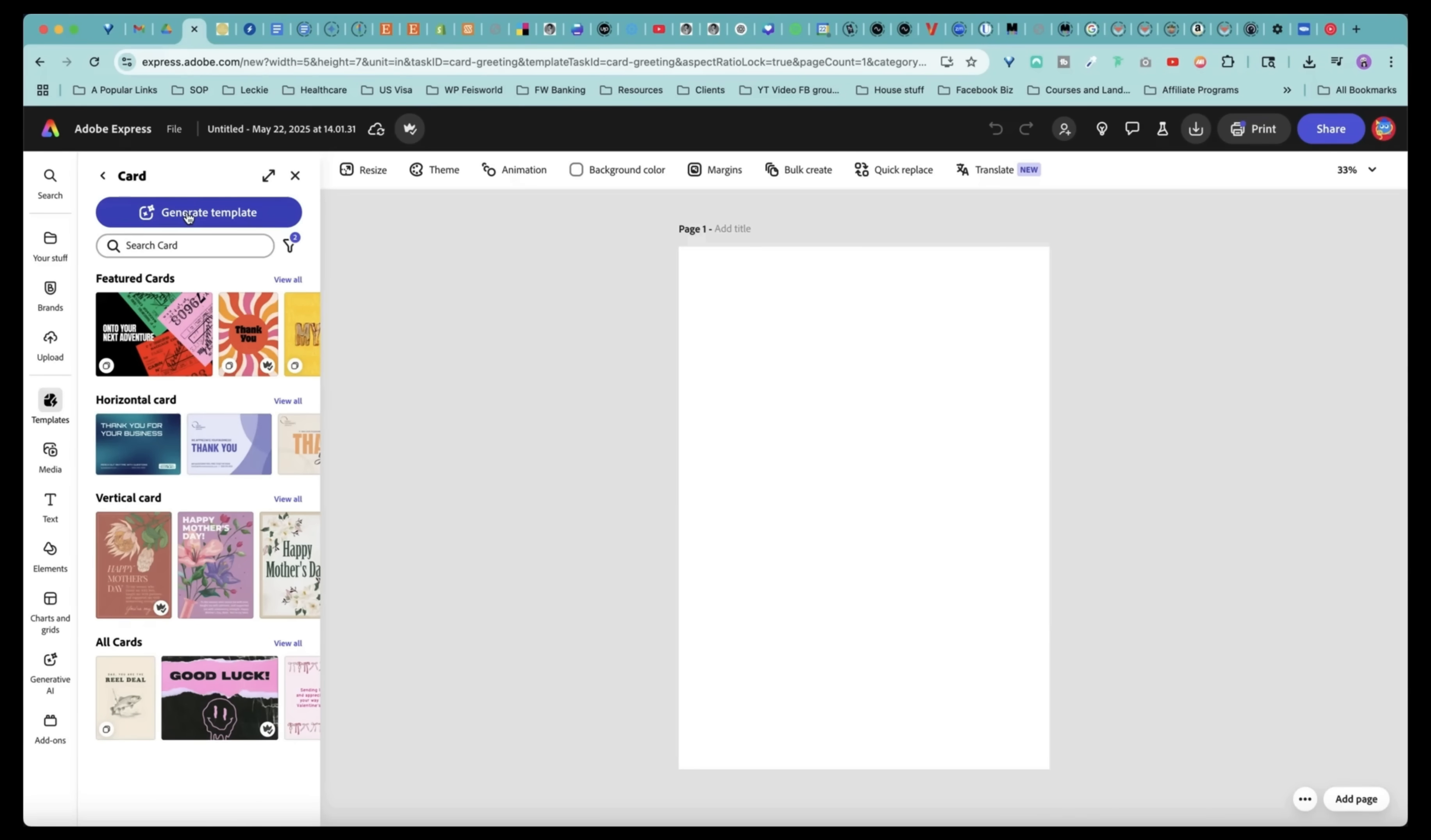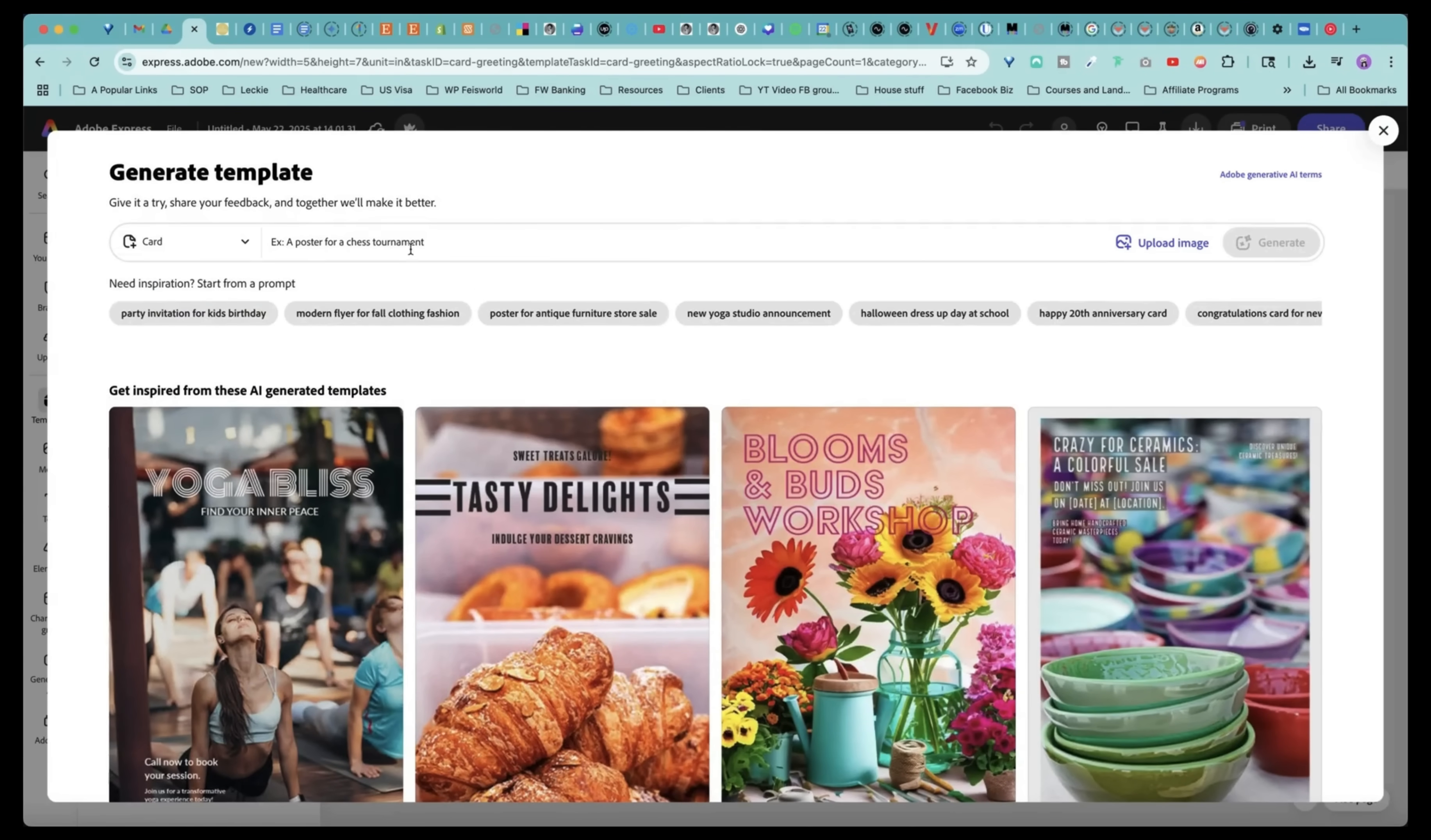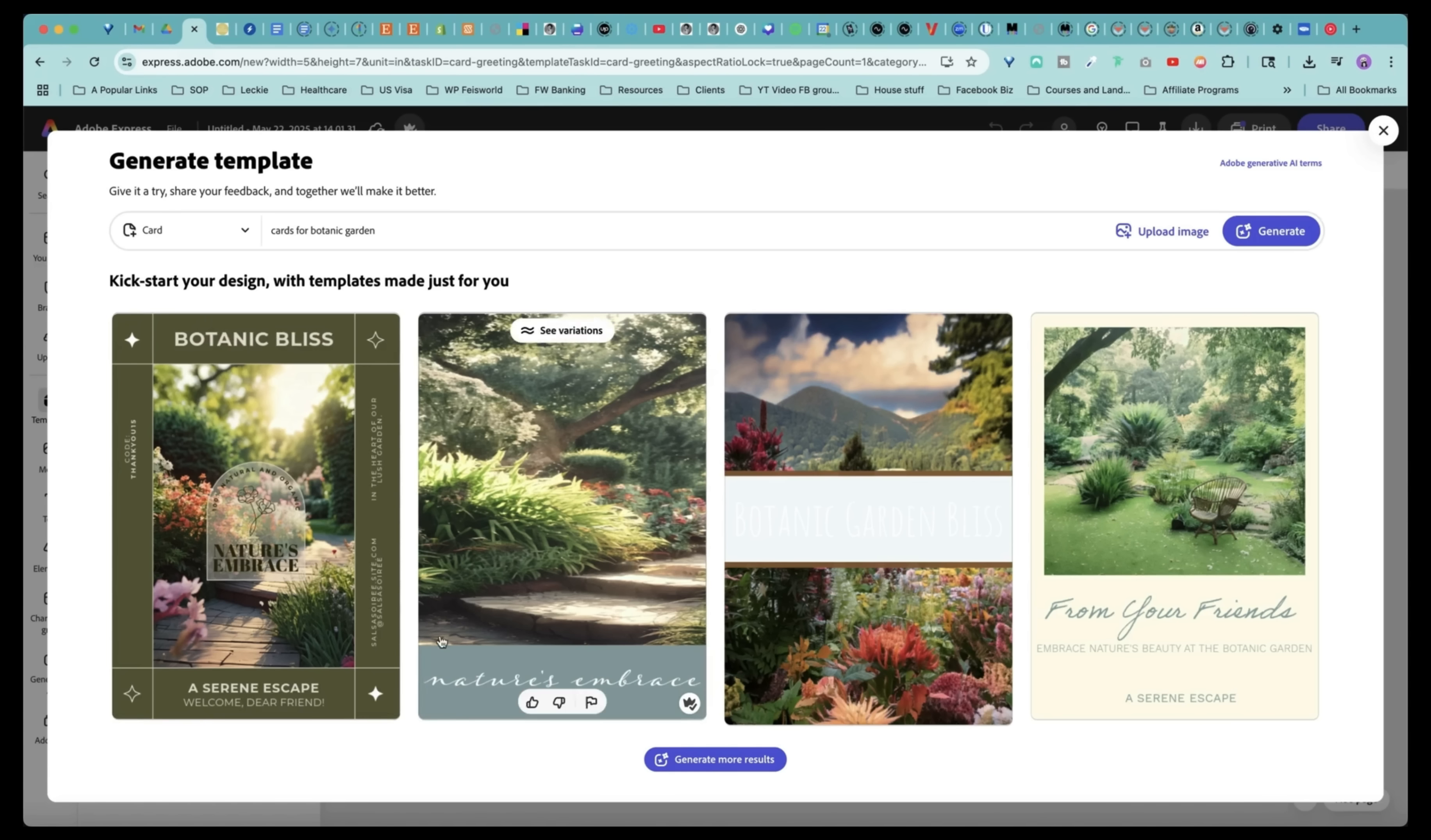If you don't know what you're doing and you want to do something super unique, you can even generate these templates. So let's just give it a shot. Cards for Botanic Garden. And it's going to take just a few seconds to think through everything.